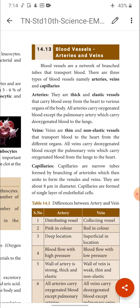Capillaries are narrow tubes formed by branching of arterioles, which then unite to form venules and veins. They are about 8 micrometres in diameter. Capillaries are formed of a single layer of endothelial cells.